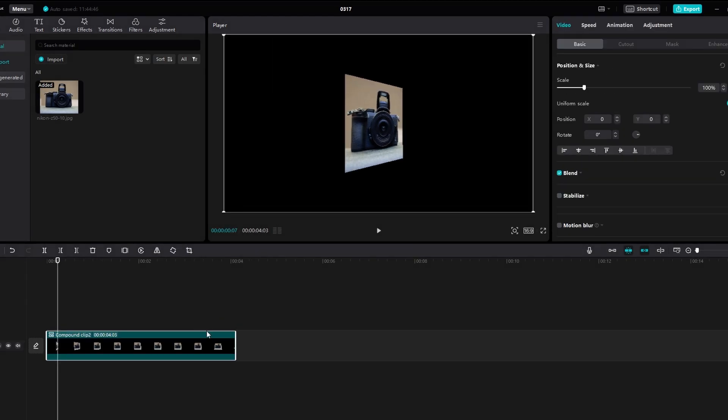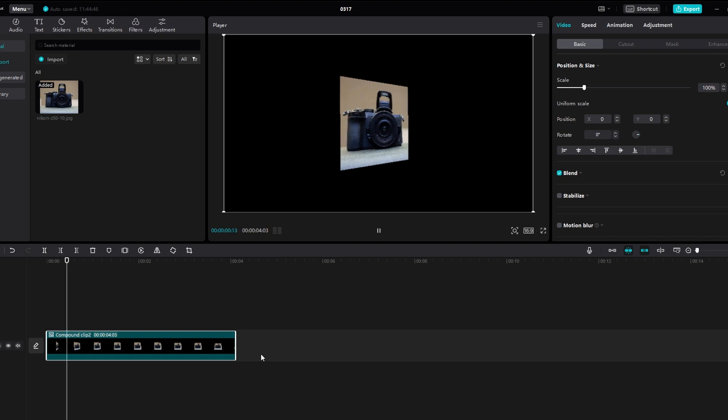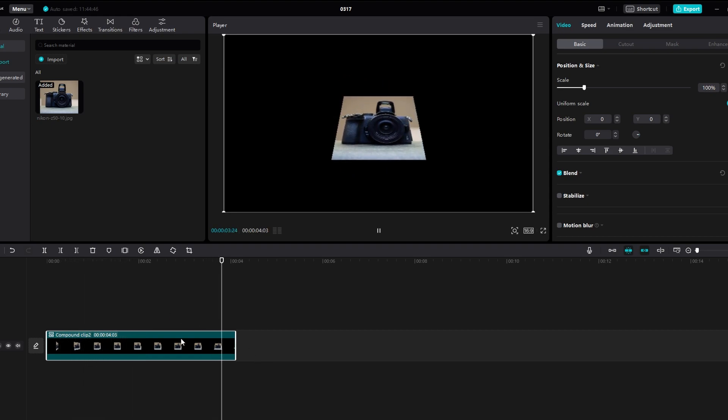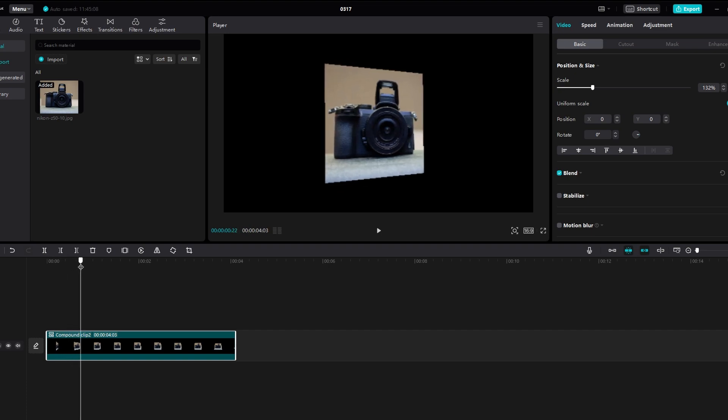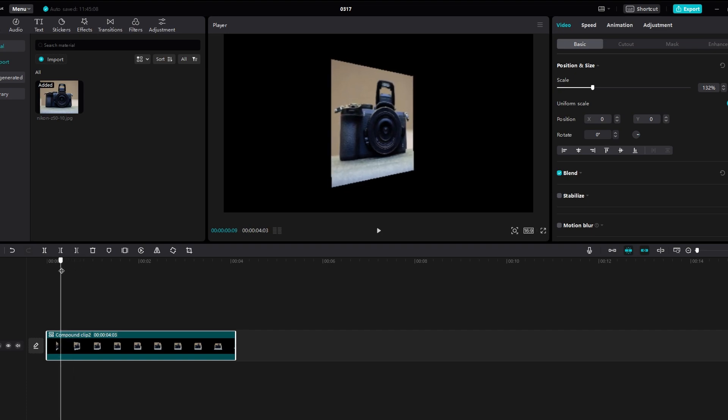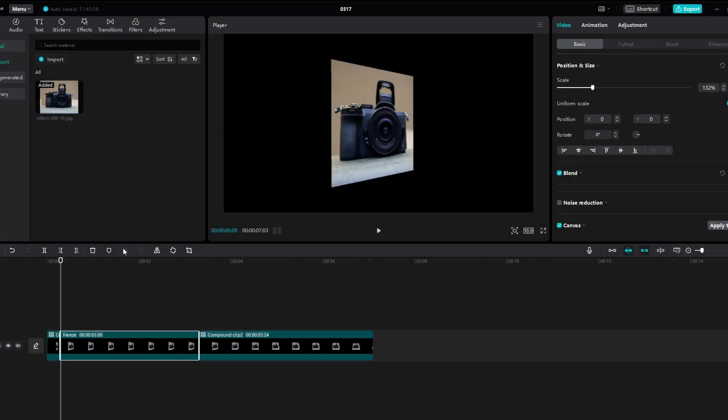This will merge the changes you make into a single layer for further editing. Move the playhead along the timeline to the point where you want to change perspective of the image. Then click on the Freeze icon to capture that perspective.